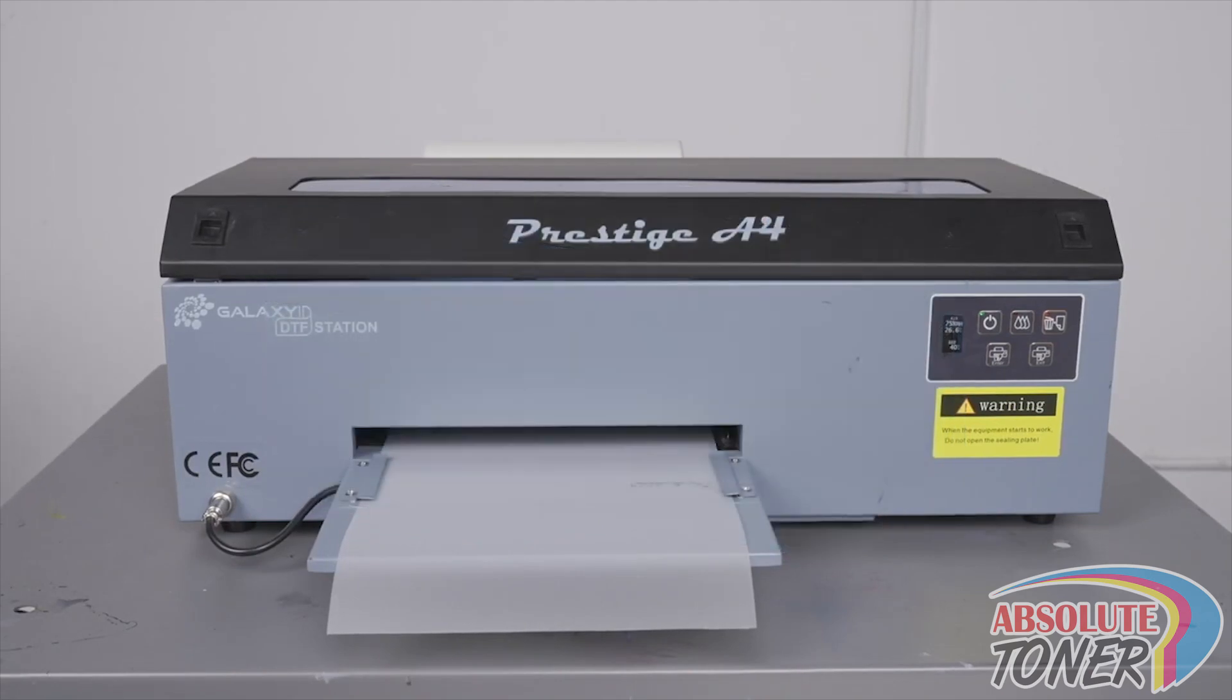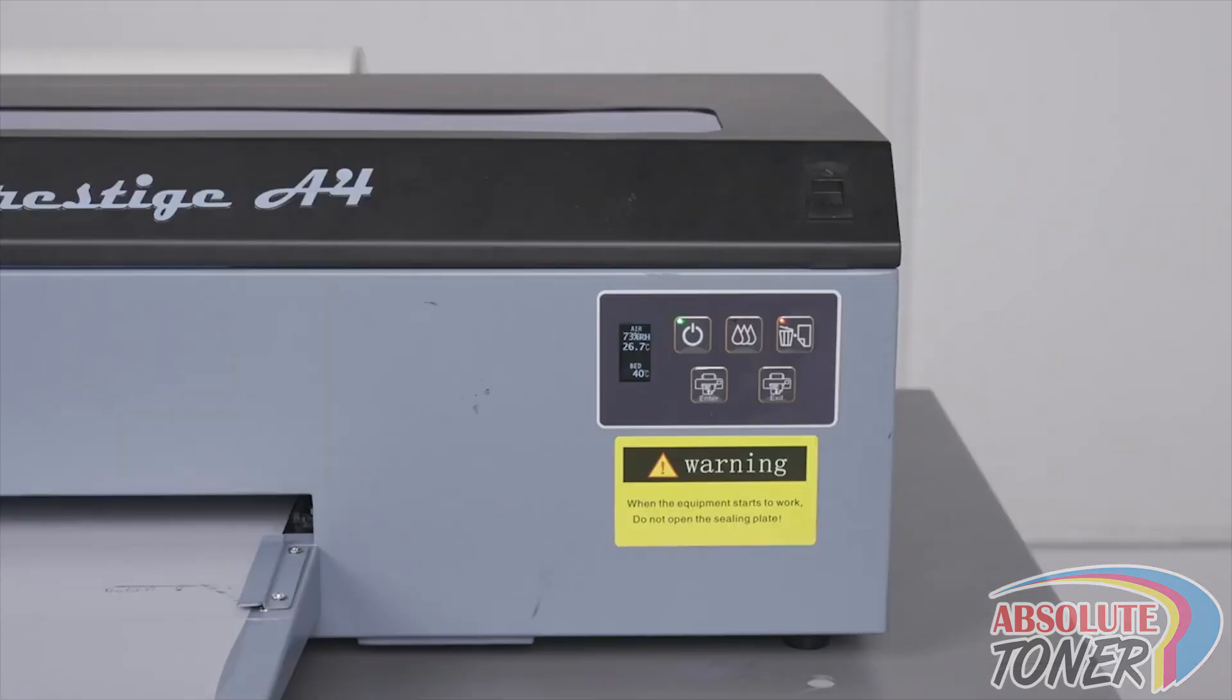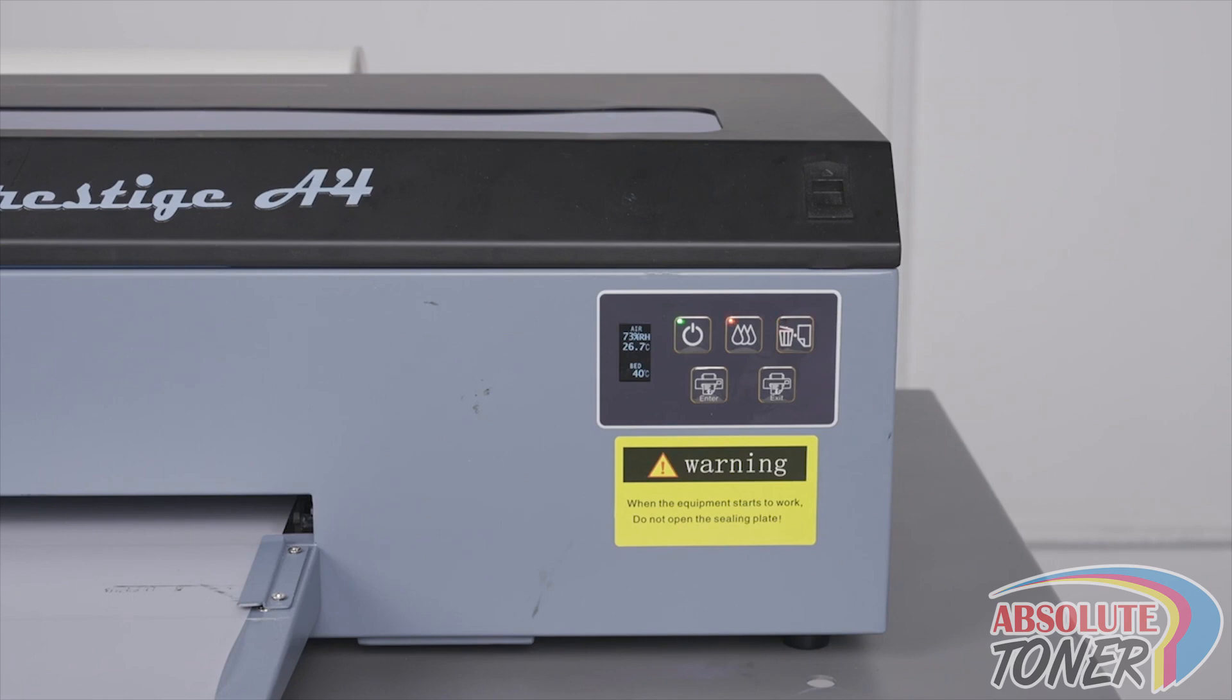You will know that it is time to reset the waste ink counter when you see alternating red lights on the ink and trash buttons as shown. When you see this, we do recommend that you check and empty your waste ink bottle in the back. But more importantly, this indicates a systematic counter within the printer that needs to be reset before the printer can continue production.